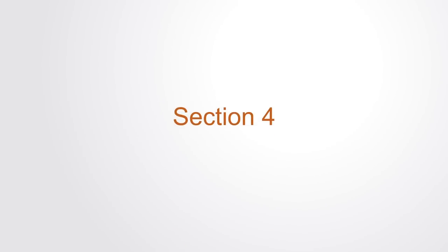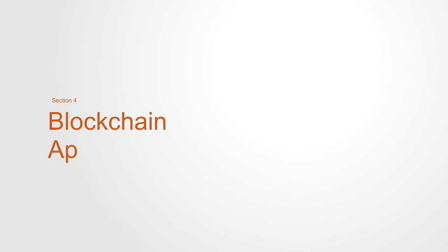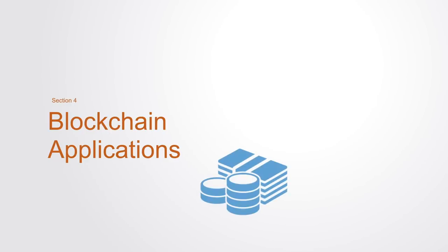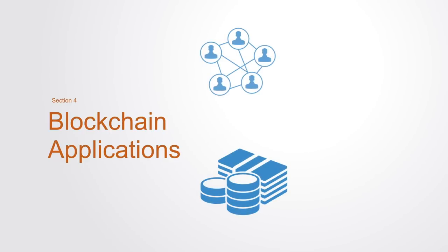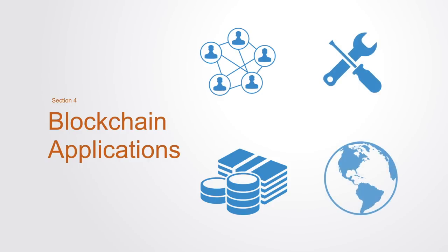In the last section of the course, we will be looking at specific applications of the blockchain to economy, society, technology, and environment, looking at both existing practical applications and potential future applications.